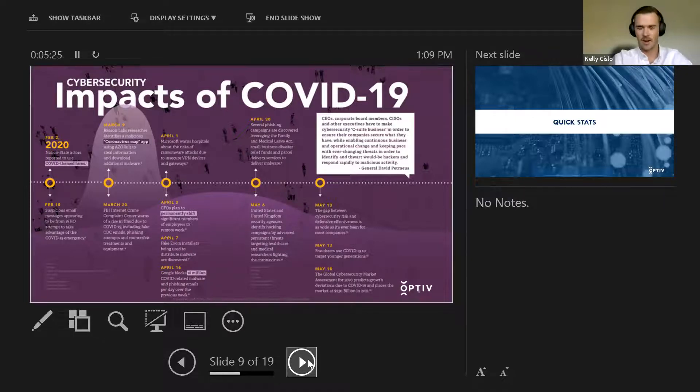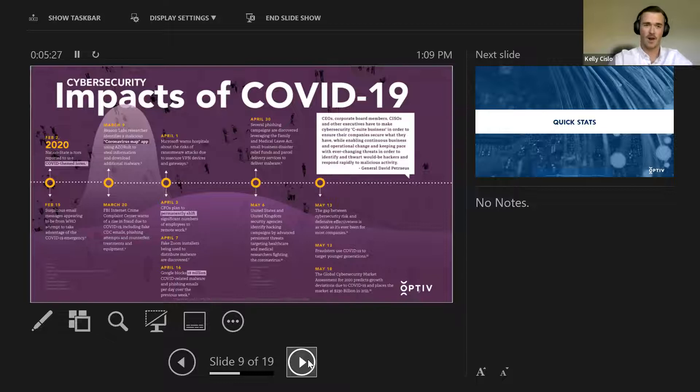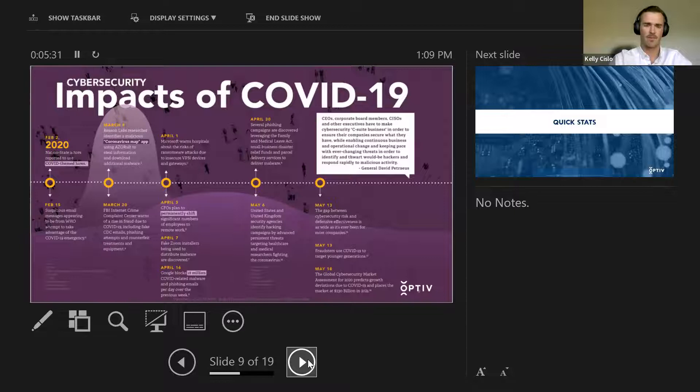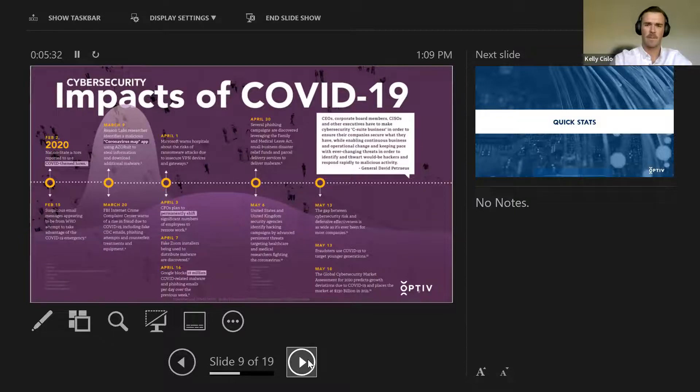So COVID has essentially just accelerated the pace to which people have spread out their architectures in their environments. It was happening, it was essentially happening anyways, but again, with COVID, it just accelerated to a pretty big degree.